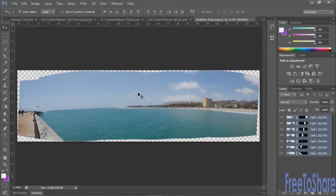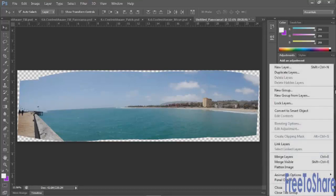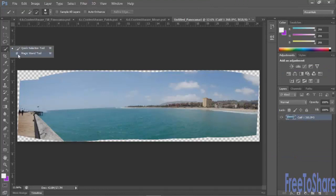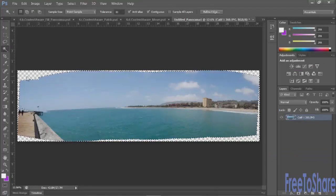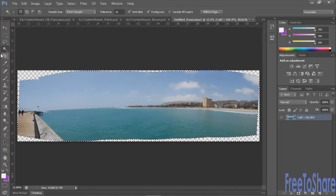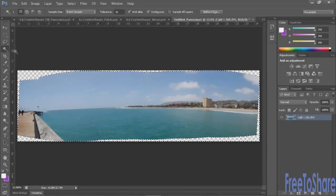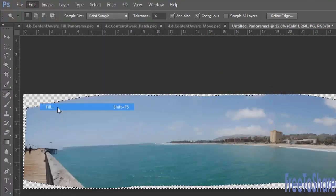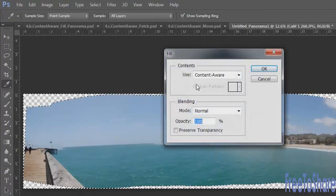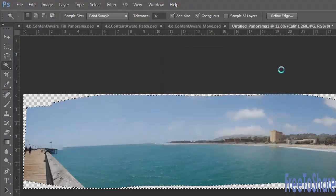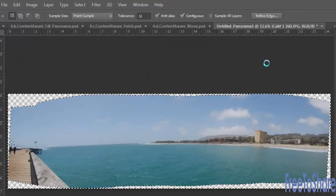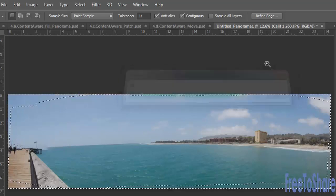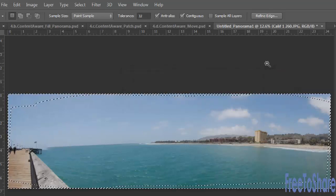Now to use the content aware fill to fill in the transparent areas around the edges we'll need to merge these layers into a single layer. With all of your layers selected click and hold down the options button and choose merge layers. Then using any selection tool that you like, I prefer grabbing the magic wand because it really goes all the way around and grabs everything that's touching. All you have to do is edit fill, make sure it's set to content aware, click OK. Let Photoshop work its magic. And voila.